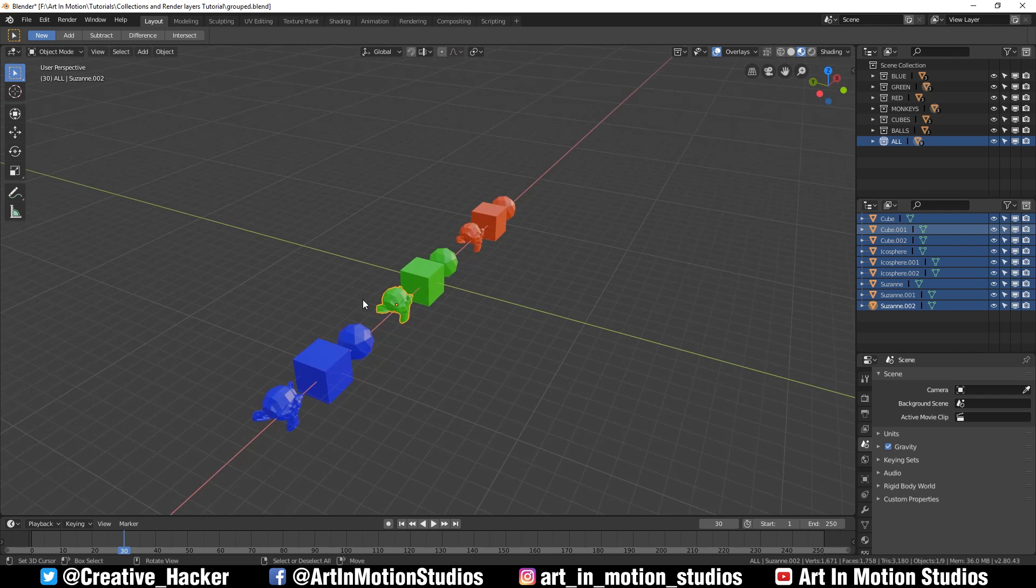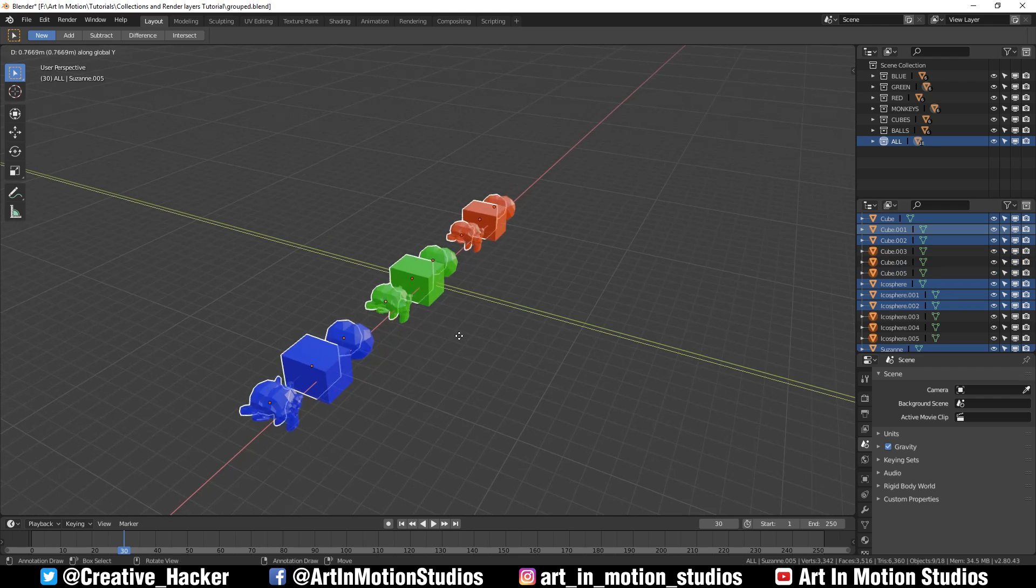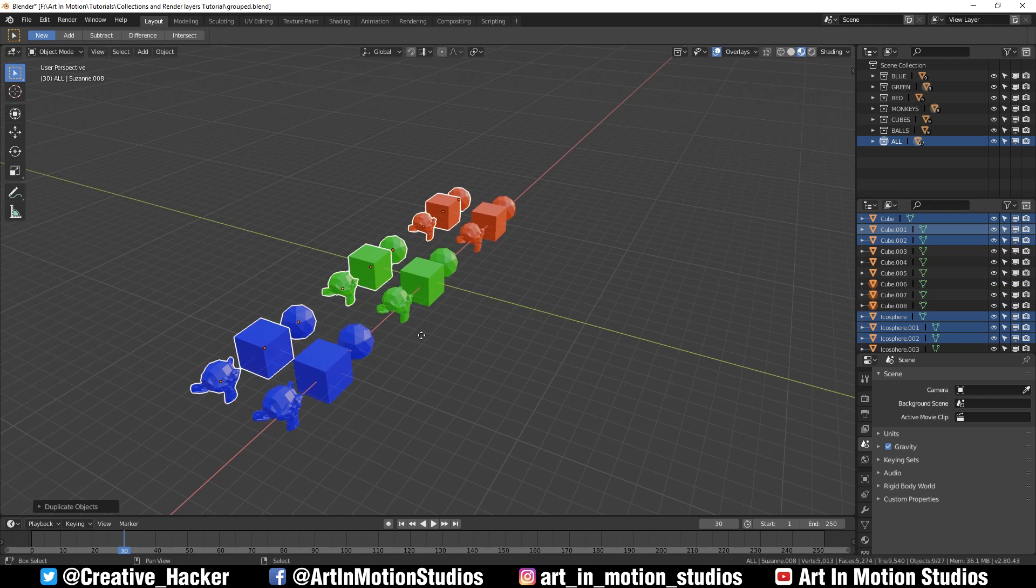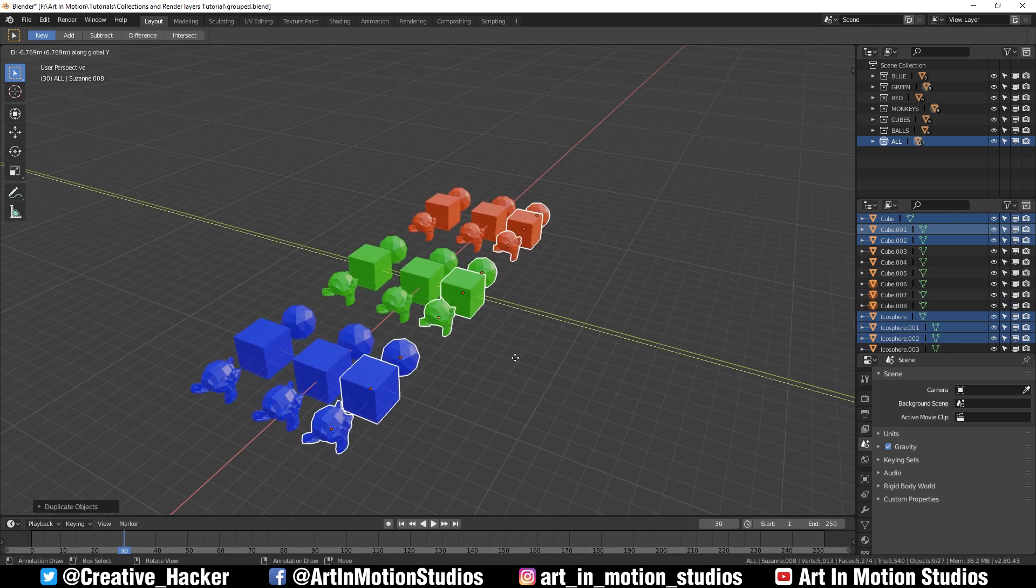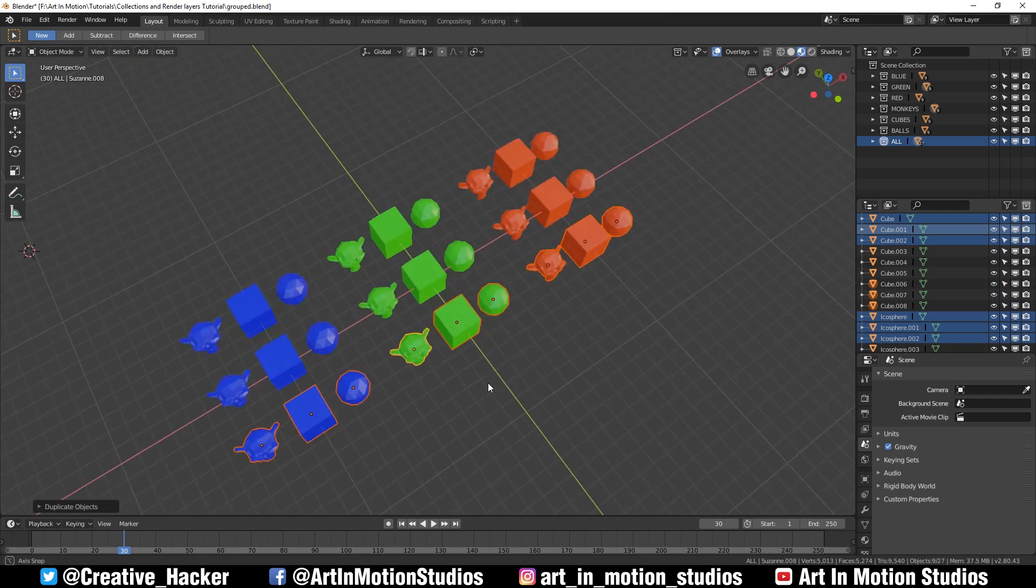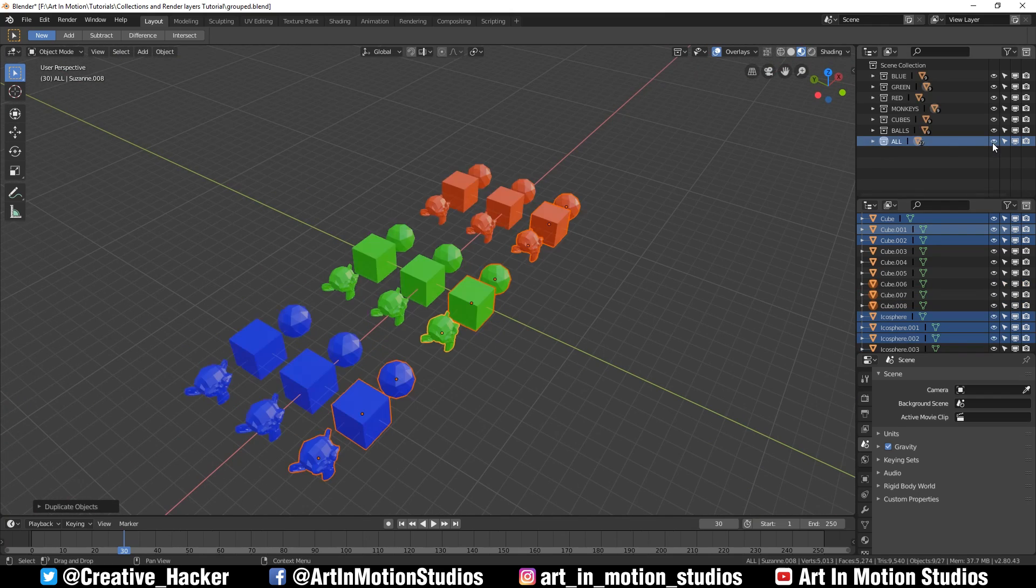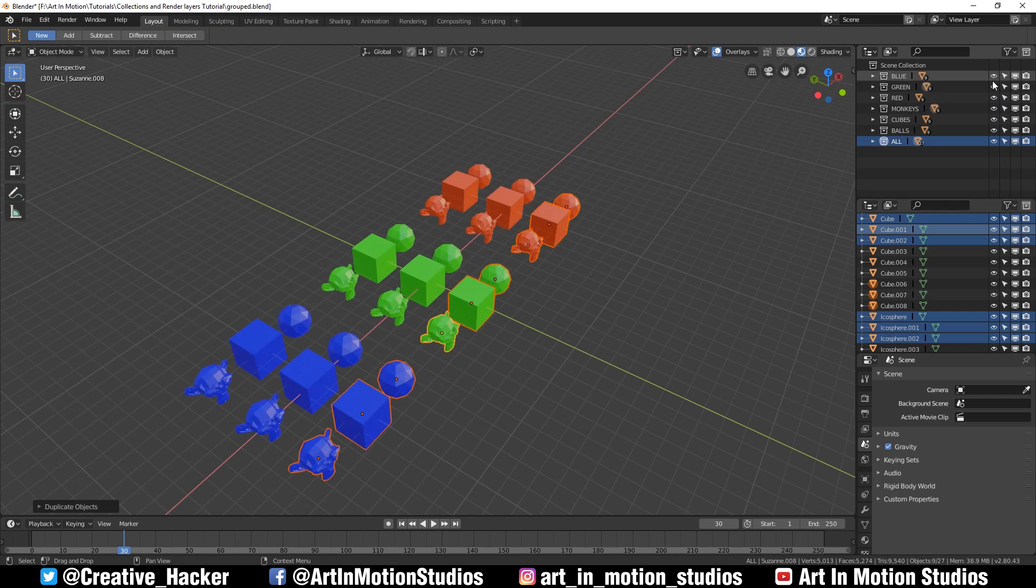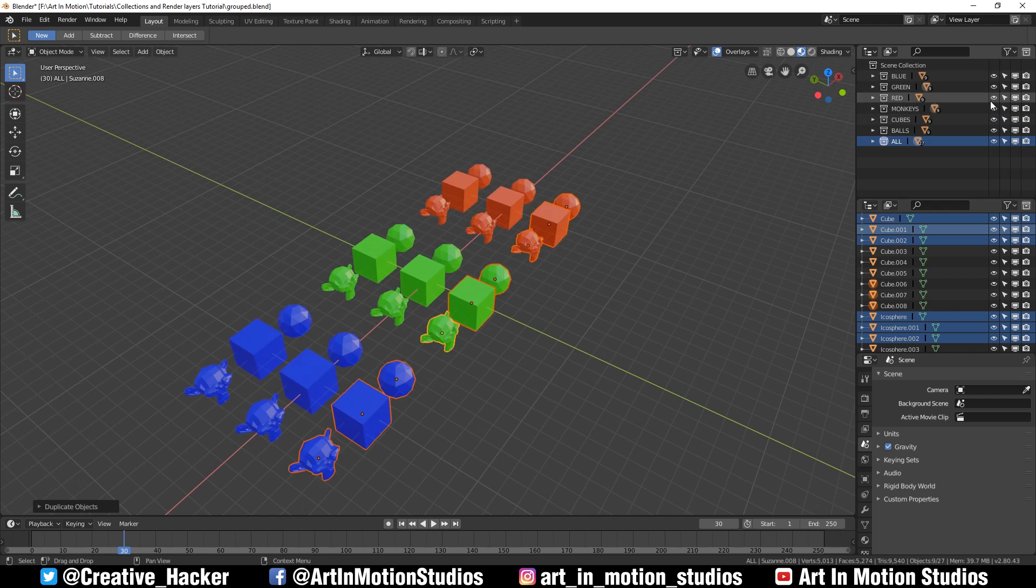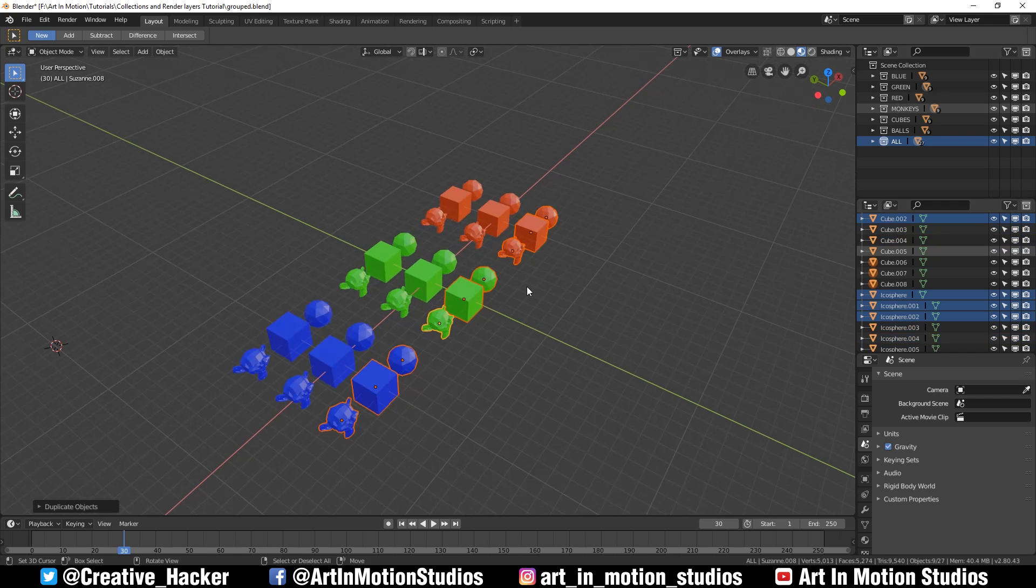Now one interesting thing about collections is if I select everything and duplicate it and move it out the way, all of these things will already be in their correct groups because they were previously grouped. Red, green, and blue all still works, just with more objects.